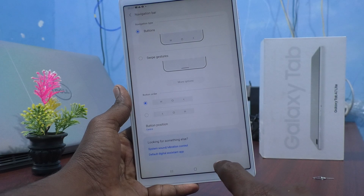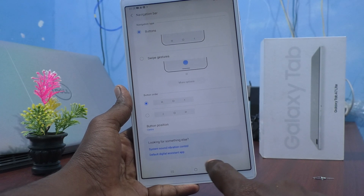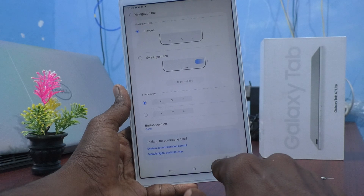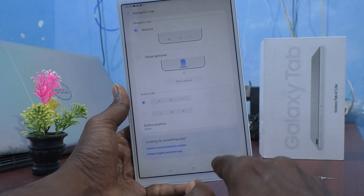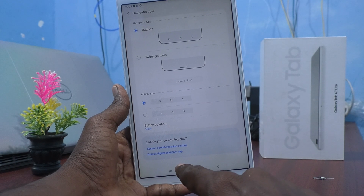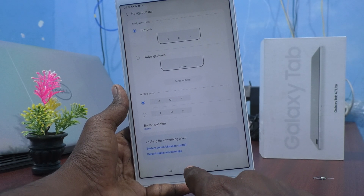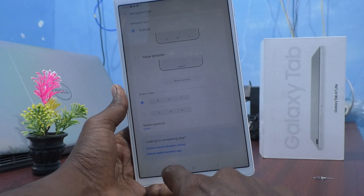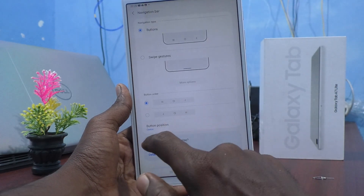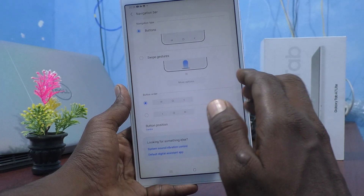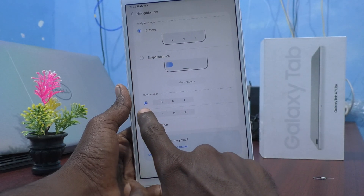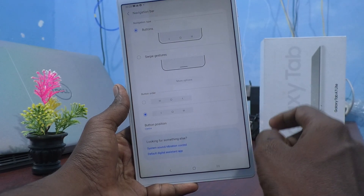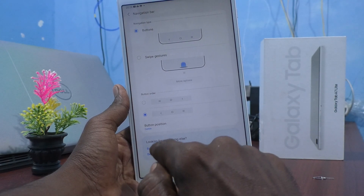First, you can reverse the button order. By default, the button order is: back button, home button, and recent tabs. The back button is on the bottom right side, the middle button is the home button, and the bottom left side has the recent tabs. If you want to reverse the order, you can select it here.